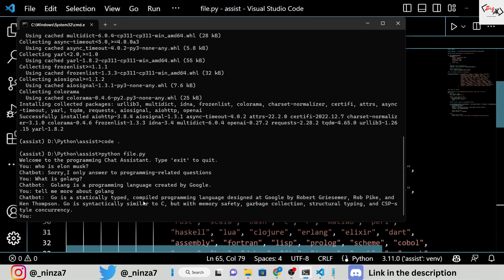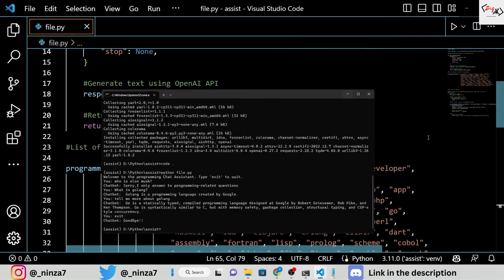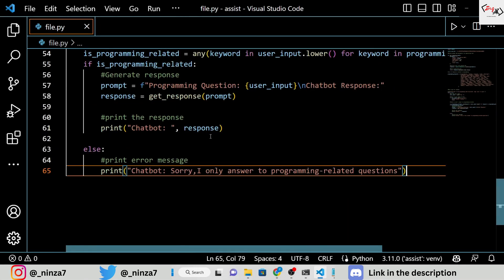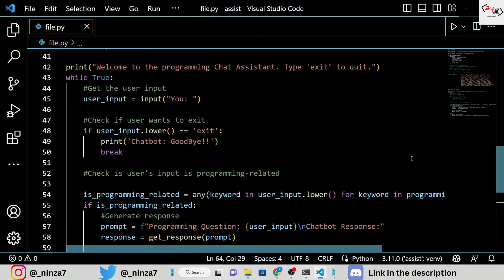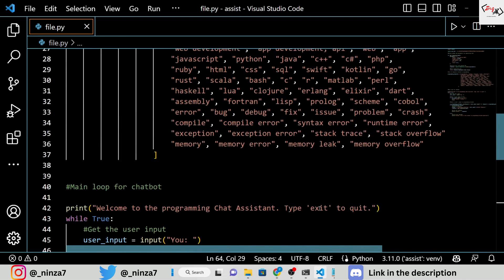In the next video, we will be exploring more features of the OpenAI library and how to expand the functionality of your assistant. Thank you for watching and stay tuned for more exciting content.